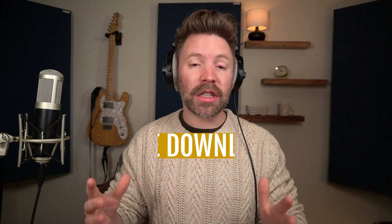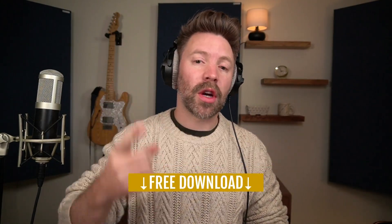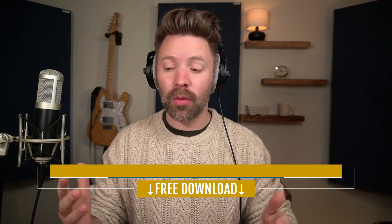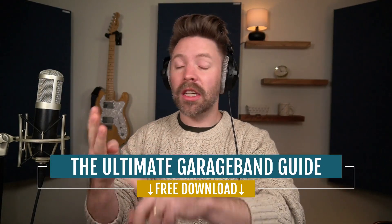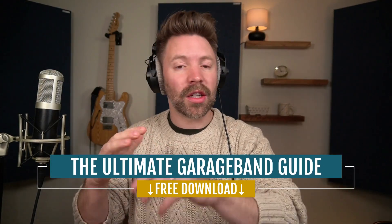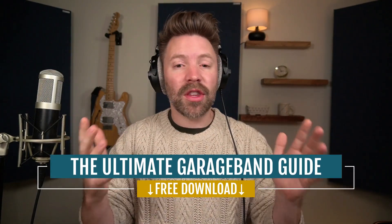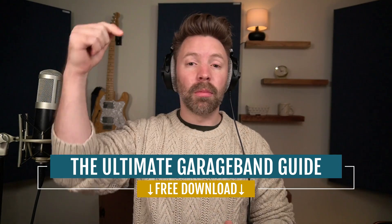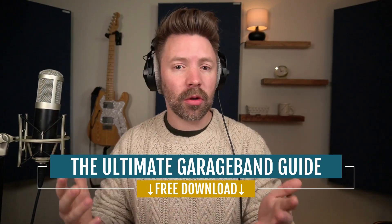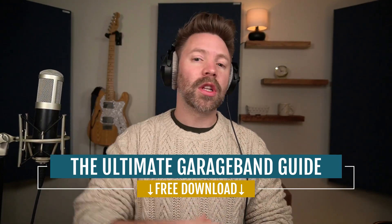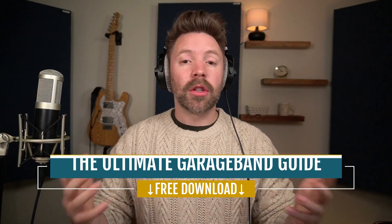But before we even get into it, I want to give you something. In addition to this video series, I put together the Ultimate GarageBand Guide. This guide walks through recording, mixing, mastering, gear you need, shortcuts, really everything you need to know, and it's completely free from the link in the description below. So be sure to pick it up. It's really going to help you out.